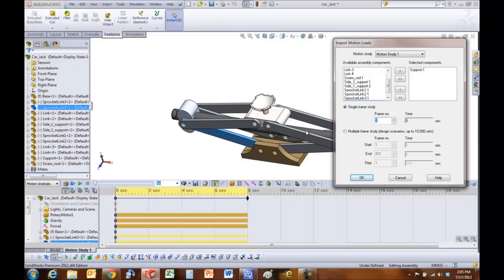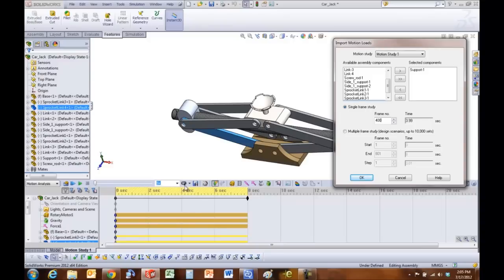We are going from a dynamic rigid body software to a static software, so it's going to look at the loads only at one frame. So I'm going to put in frame number 400, or about the 4 second mark, and click on OK.